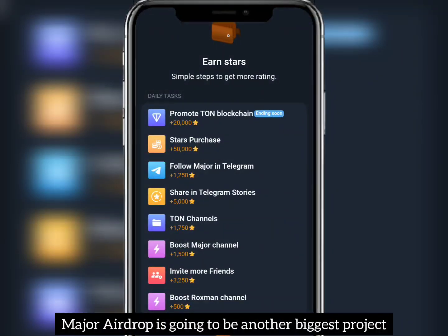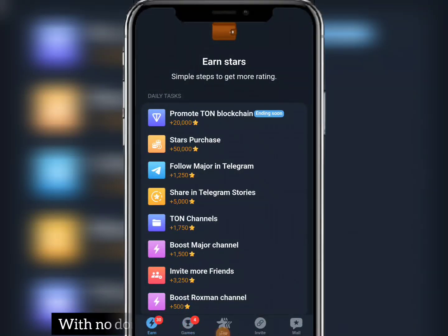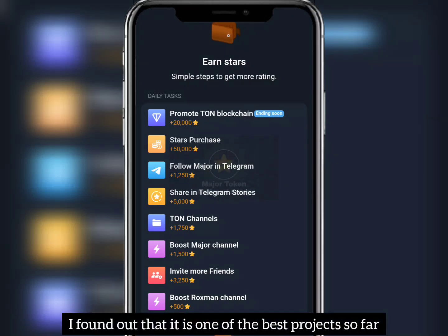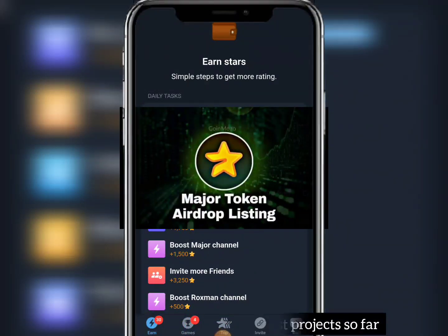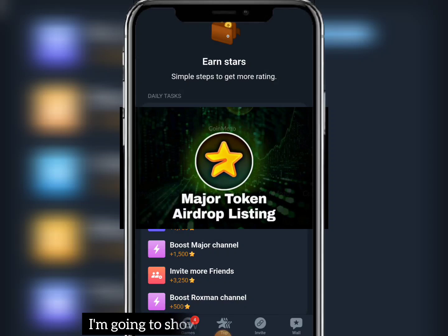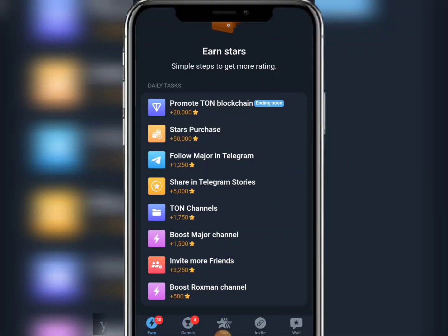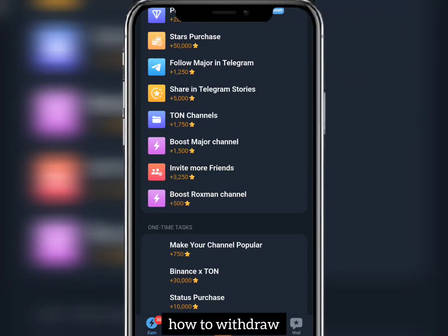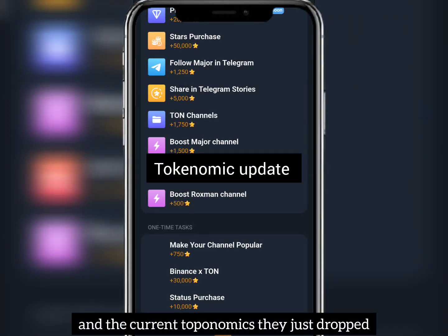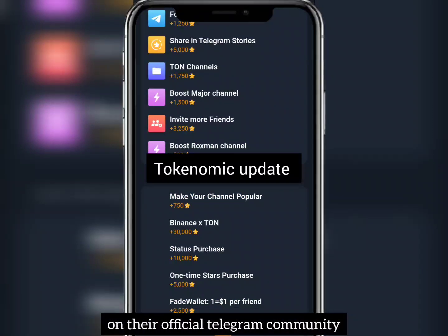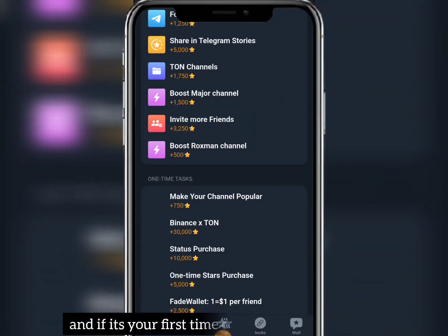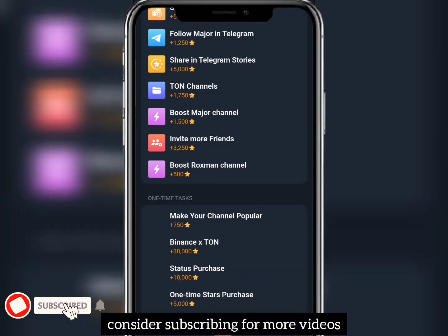Major airdrop is going to be another biggest project without doubt. After carrying out several searches, I found out that it is one of the best projects so far. In this video, I'm going to show you all the latest updates you need to know about Major airdrop, including their listing date, the price prediction, how to withdraw, and the current economics they just dropped on their official Telegram community. Watch the video to the end, and if you're new to my channel, consider subscribing.